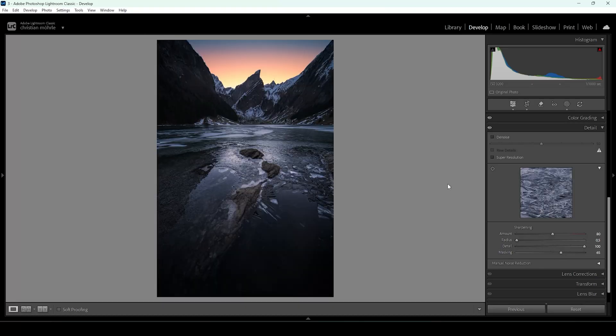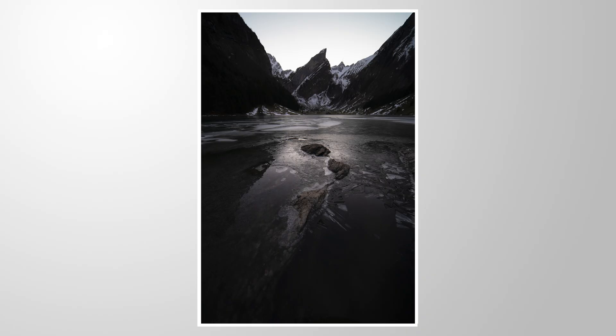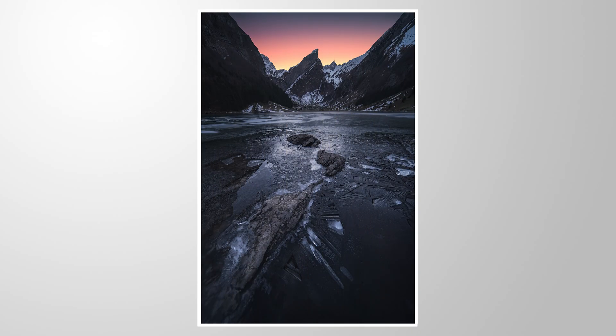And we are done editing this image using the Adobe Neutral profile. I hope you'll have some fun playing around with this profile as well. If you have any questions, feel free to ask in the comments. If you want to support this channel, make sure to leave a comment, leave a like, maybe even subscribe — it would mean a lot to me. Thank you so much for watching this video.